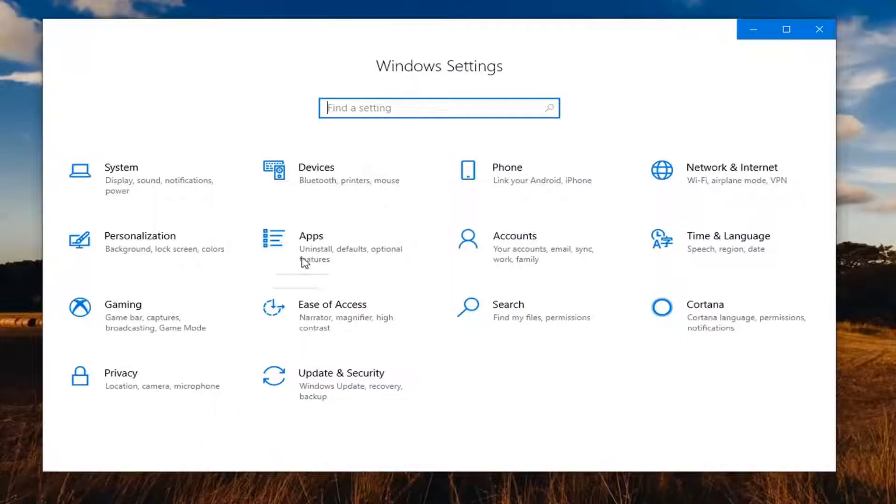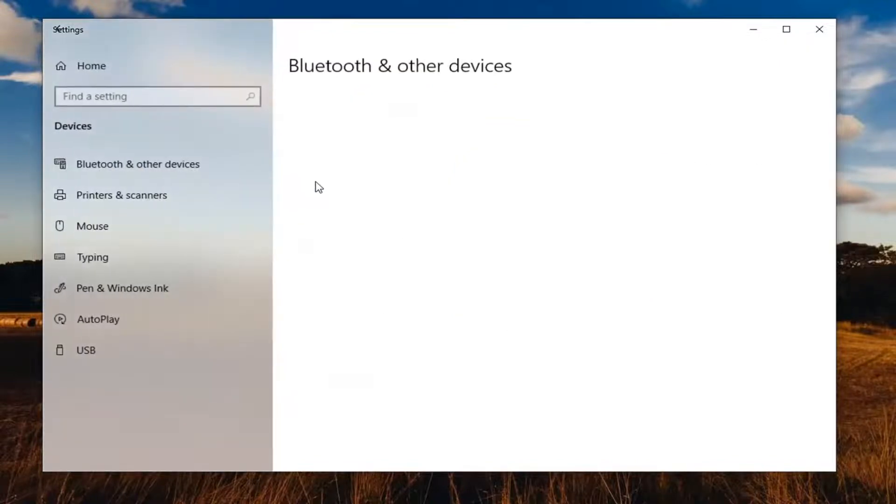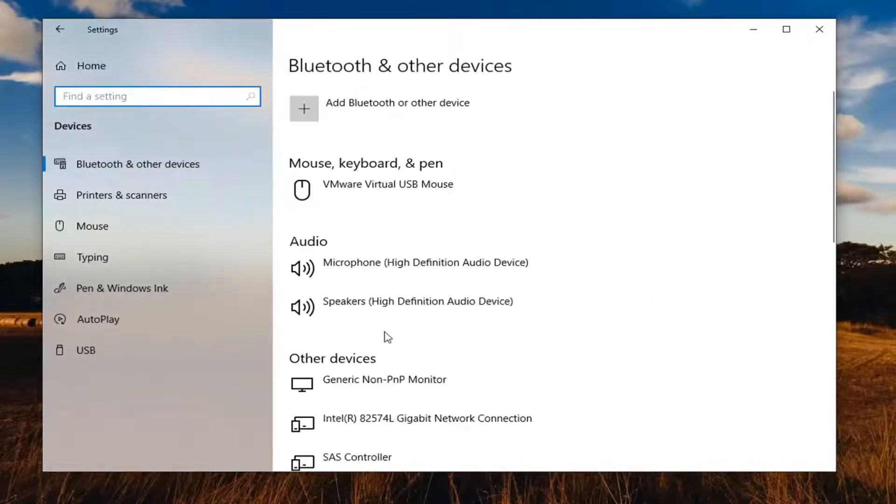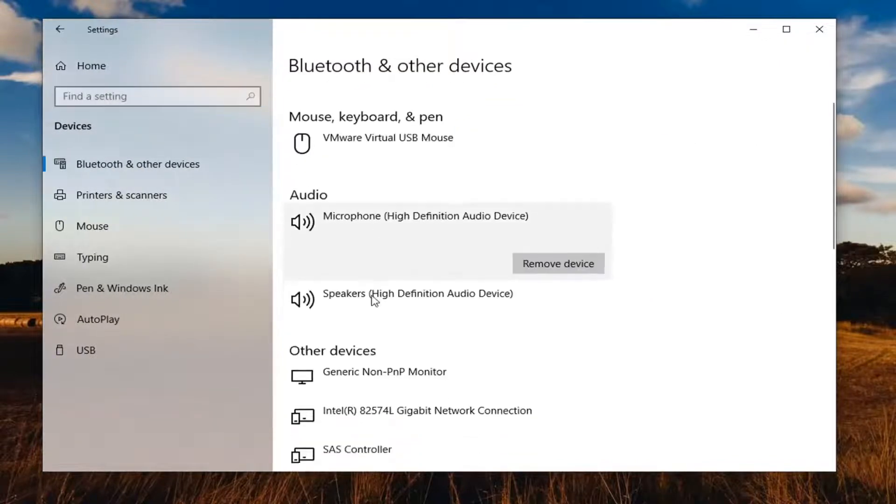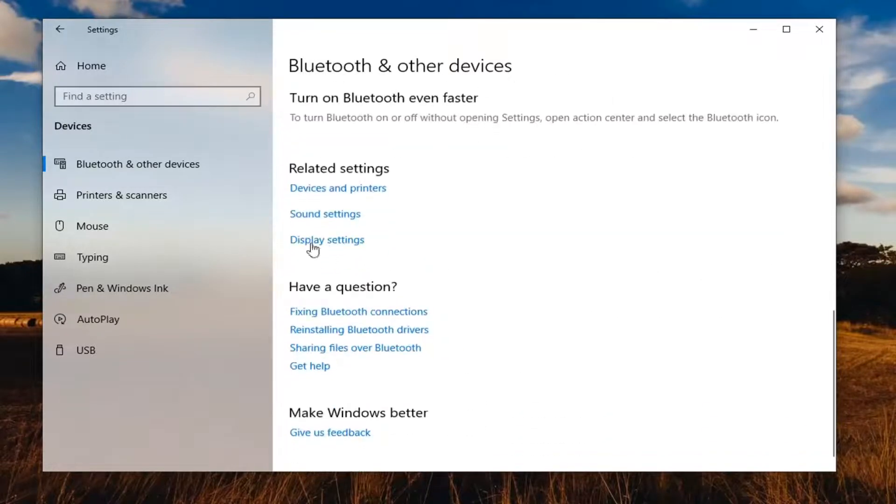Select the devices tile. Scroll down on the right until you find sound settings under related settings.